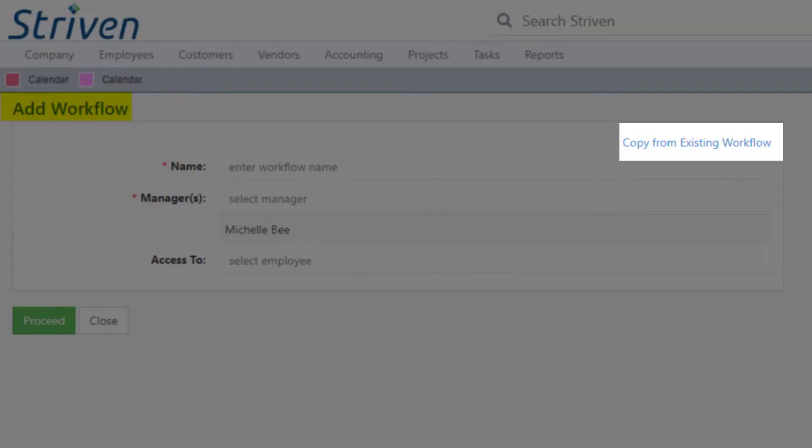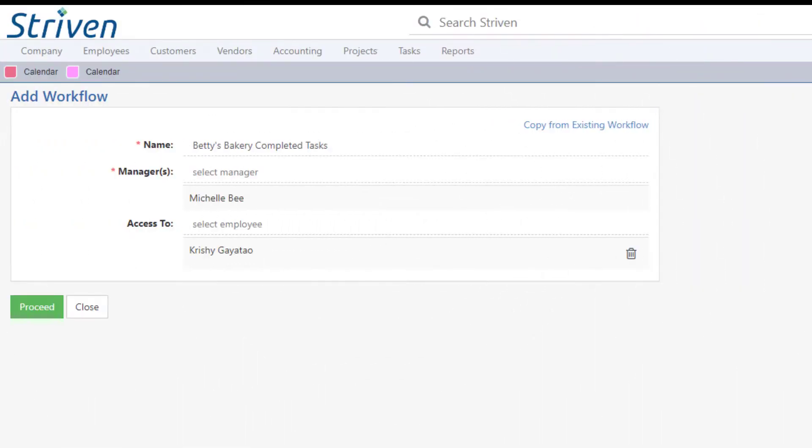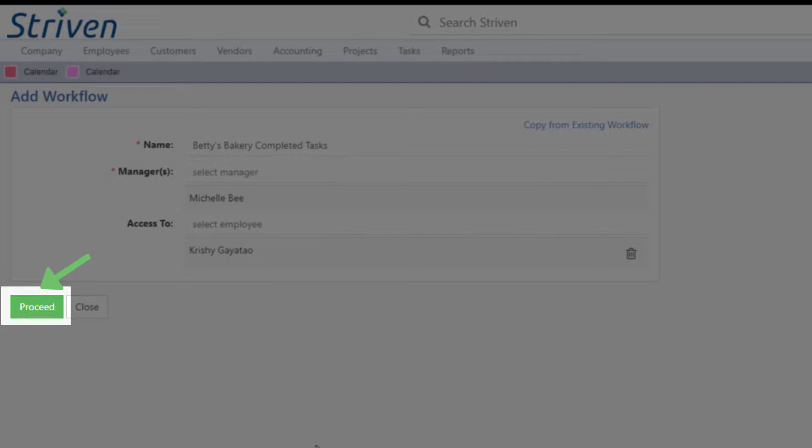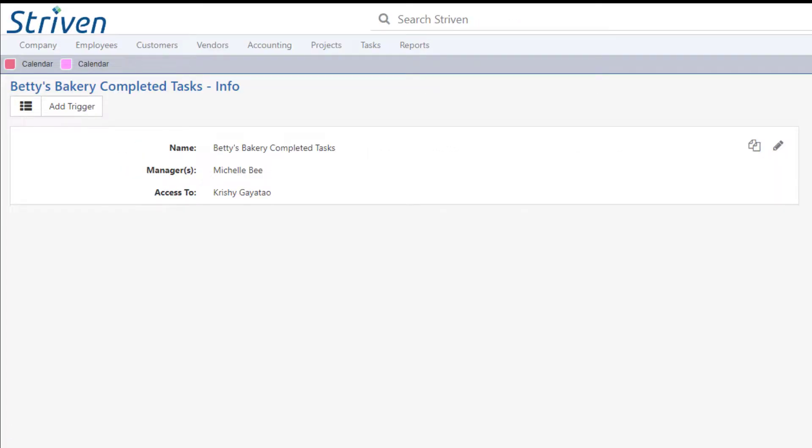There will also be an option to copy from an existing workflow in the top right corner of the Add Workflow page. Click the Proceed button to continue, which will navigate you to the Workflow Info page, wherein you can see the info settings you set when creating the workflow, as well as edit or copy them.